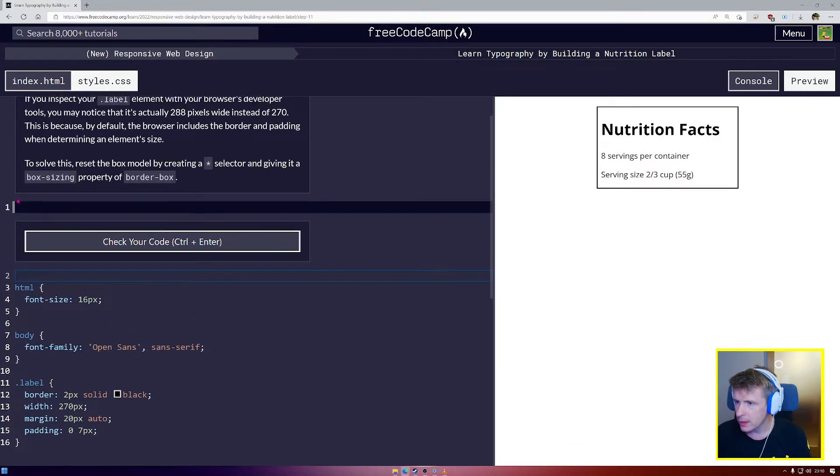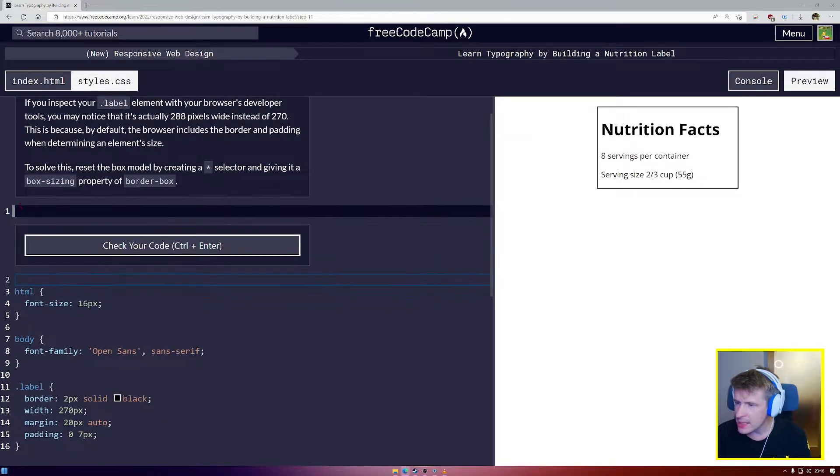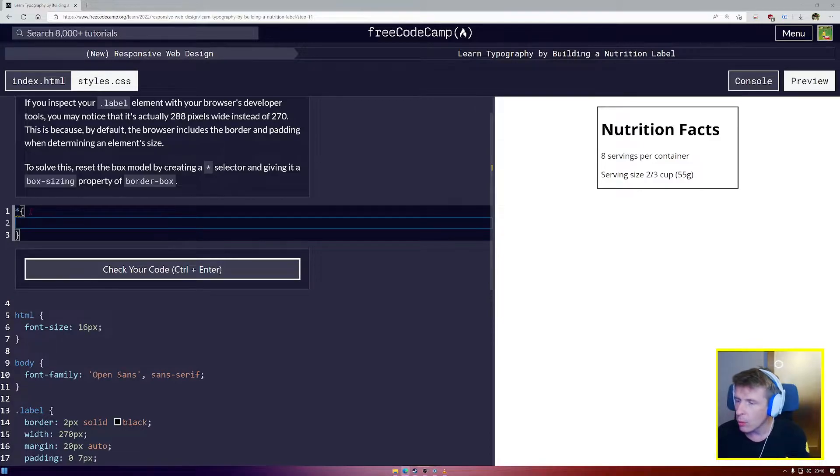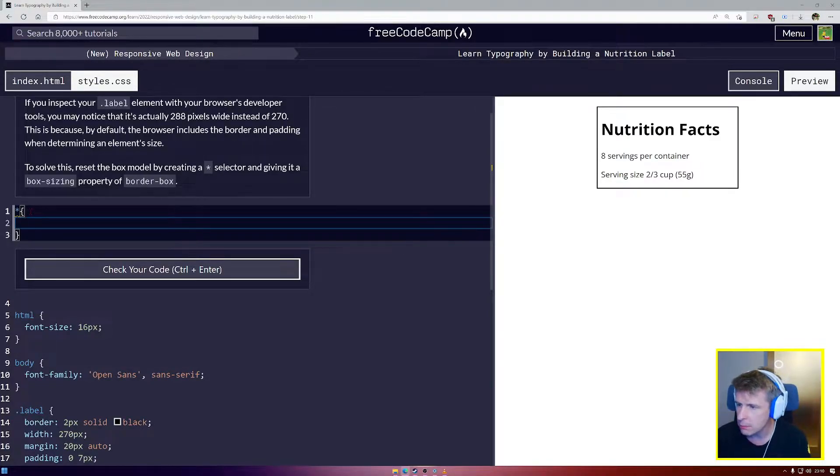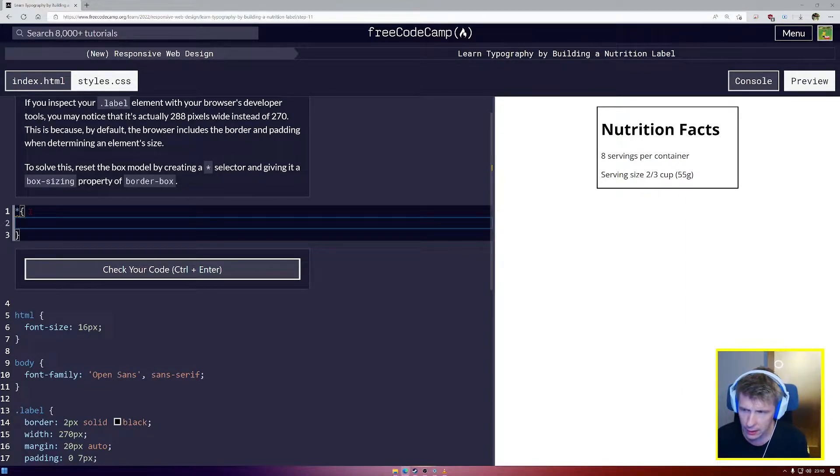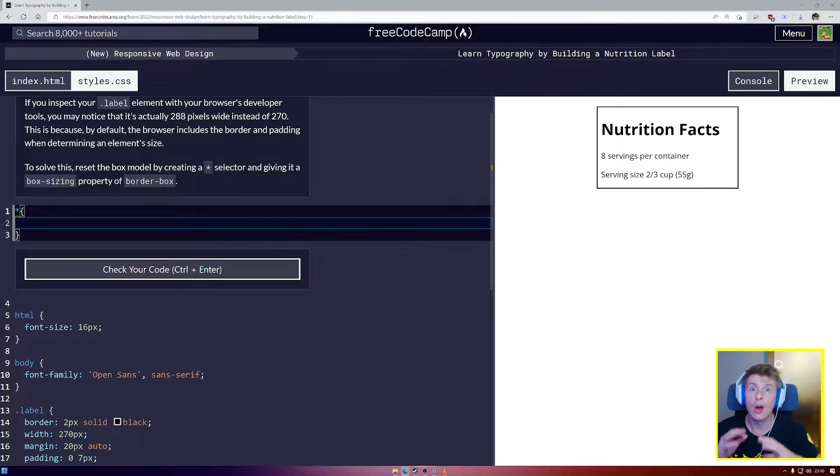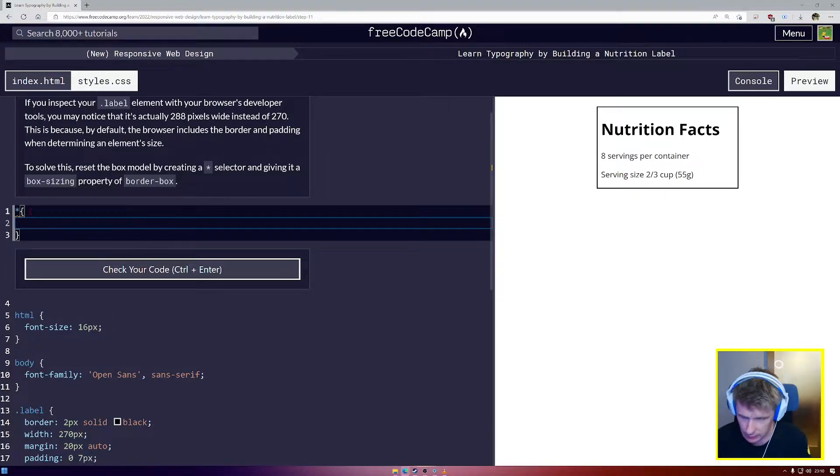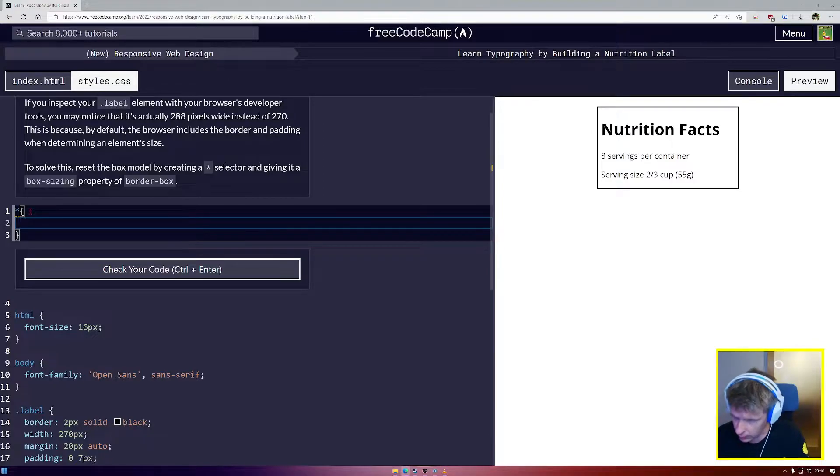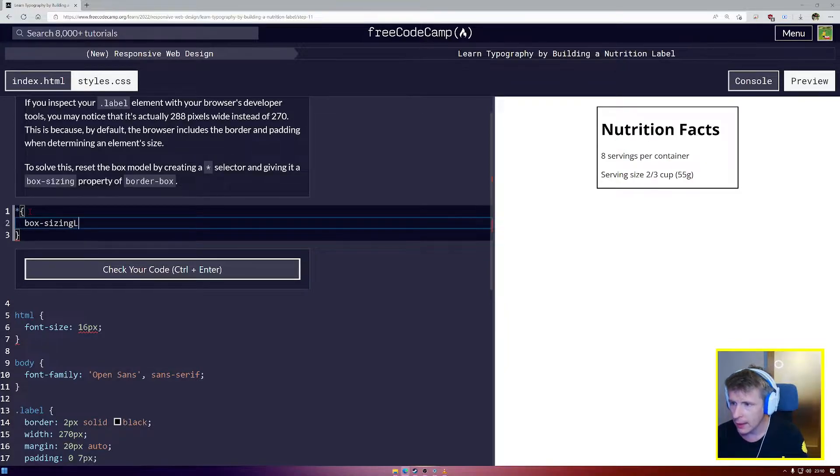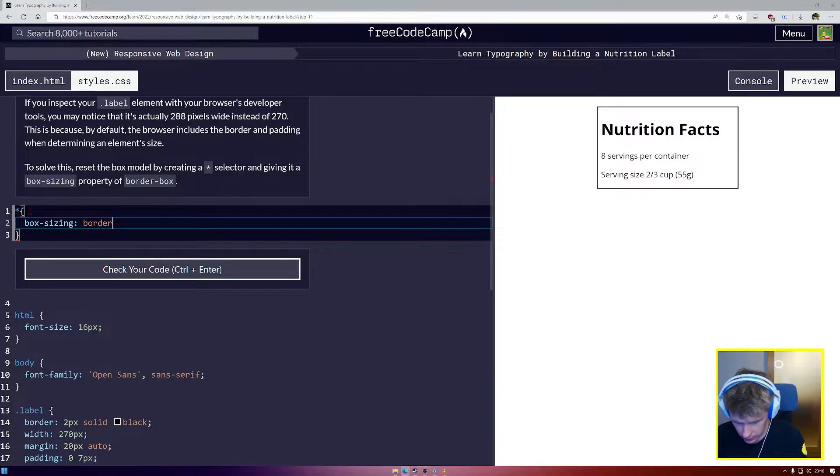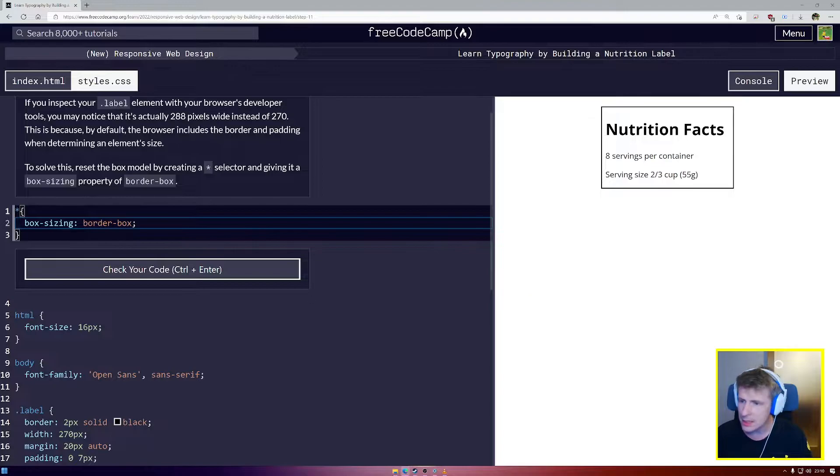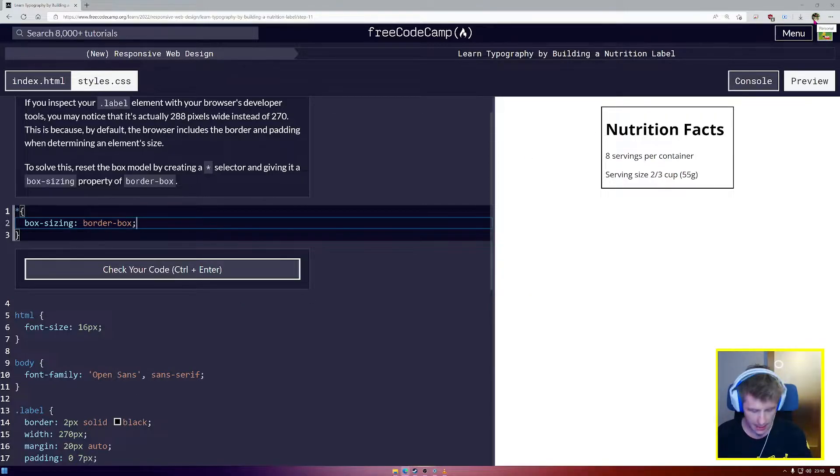A star selector is a new concept, I believe. What does star mean when we're talking about computers? In different programming languages it could mean multiplication, but here and also in different search contexts, it means all of. So this star selector is going to select all of the HTML document. We're going to give our HTML document a box-sizing property of border box, and that's going to make sure that our box is the exact correct size.